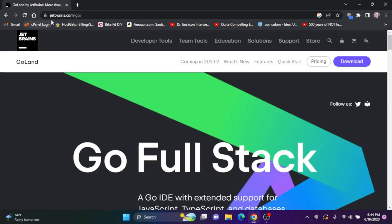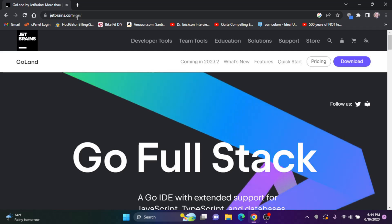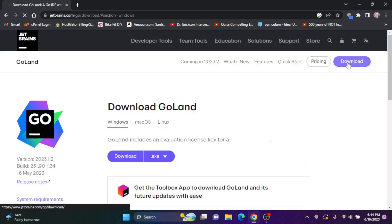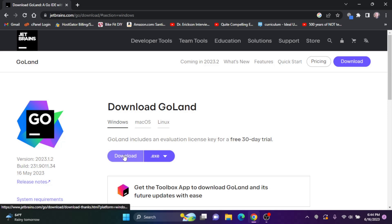This will bring me to jetbrains.com forward slash go. I'm going to click on download, and I'm going to download the .exe file.